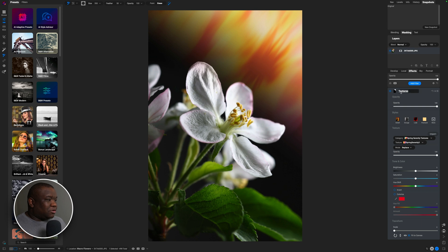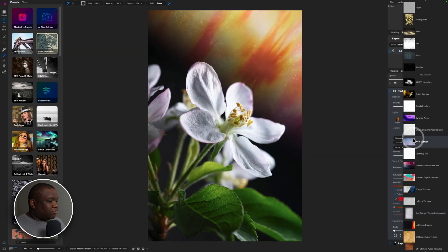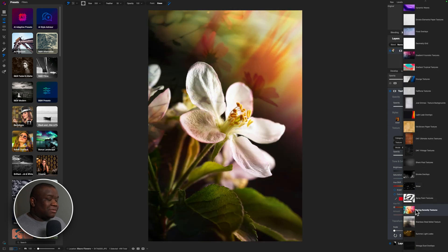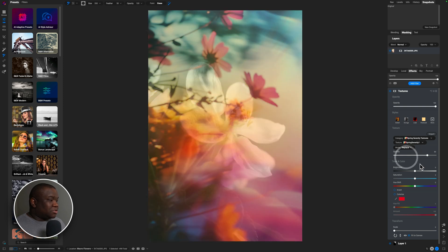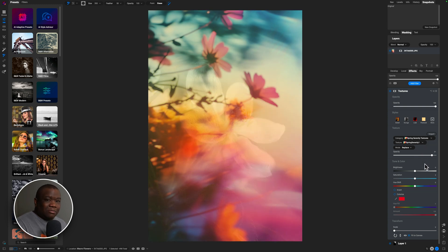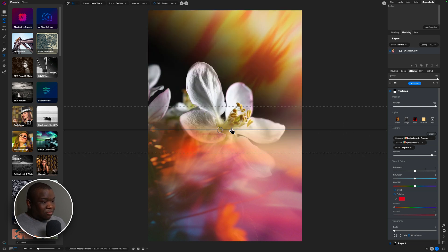I'm going to call this Layer One and now we're going to add another texture layer. Hit Add Filter, click on Textures. I'm going back to the exact same texture pack — the spring textures — and I'm going to do the same thing: switch to Replace. This time I want to use the first texture on top and put the opacity up relatively high, around 90. I'll hit the letter M on my keyboard to get the Masking Bug and then click and rotate it around.